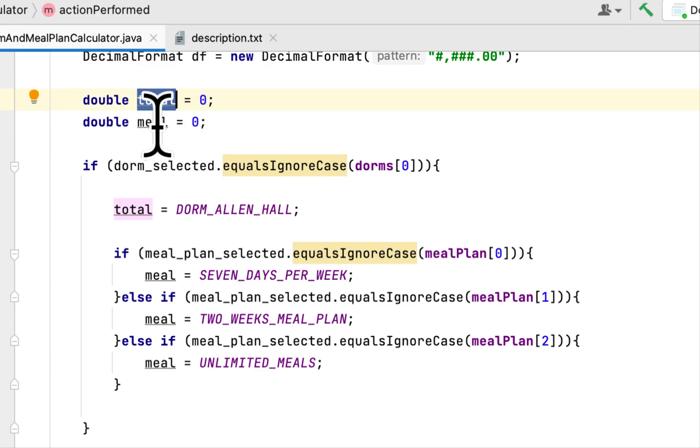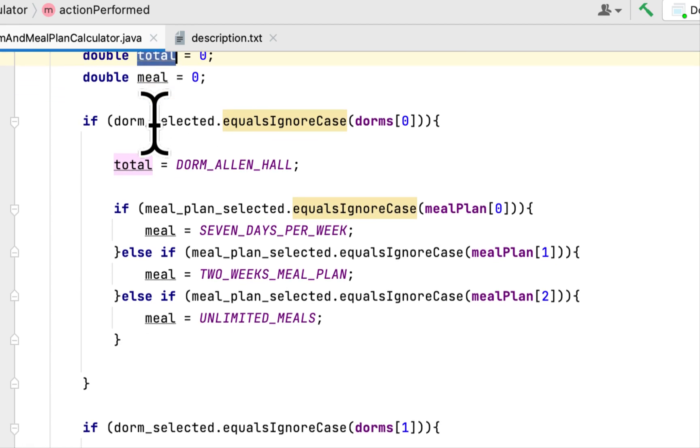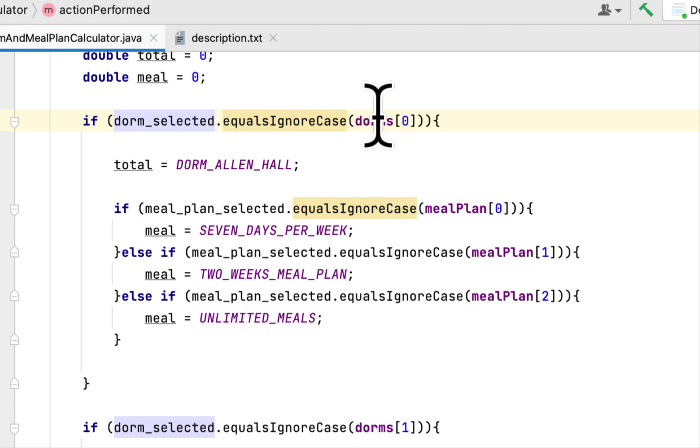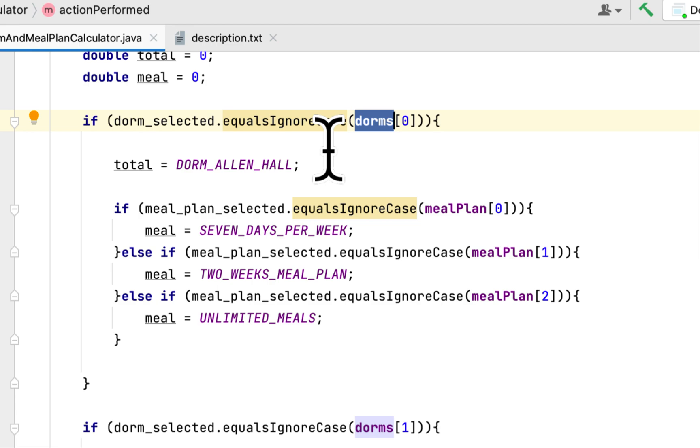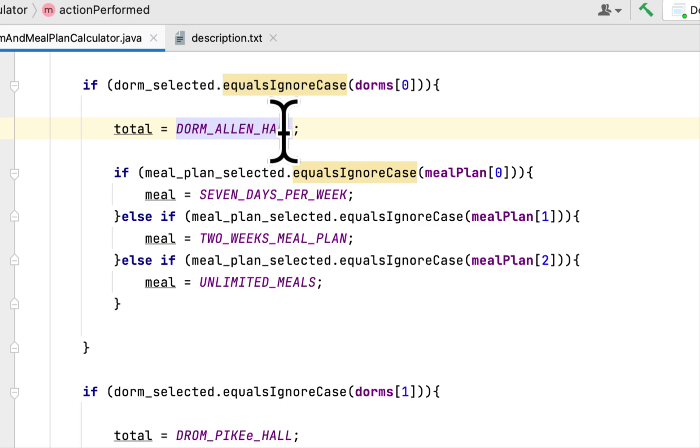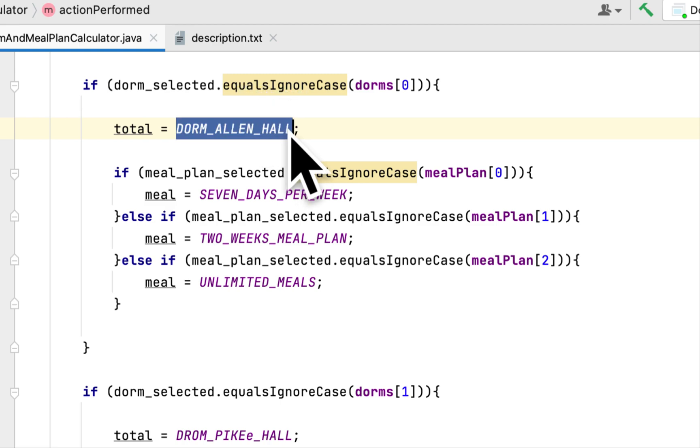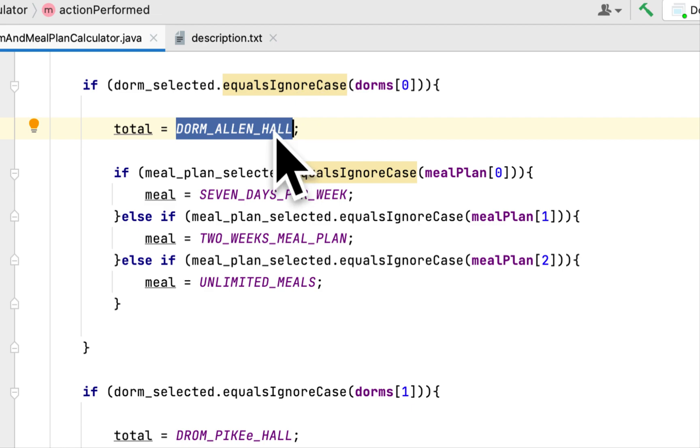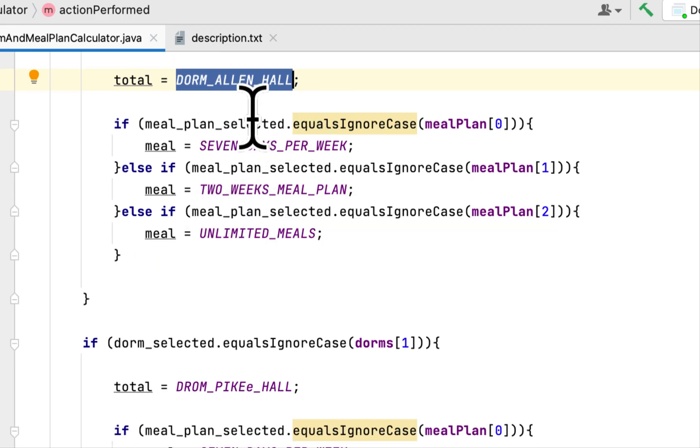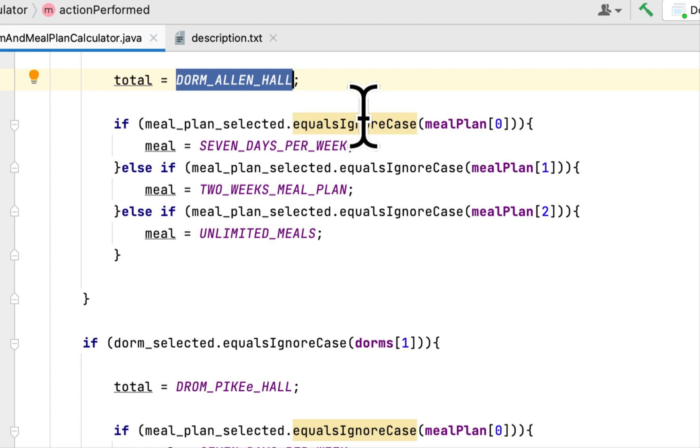Then I checked whether the dorm selected is the first dorm, and if so, then we added the total to the cost of the dorm, Allen Hall dorm, to the total. And here is just checking whether the user selected a meal plan.